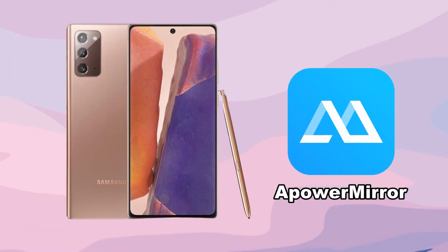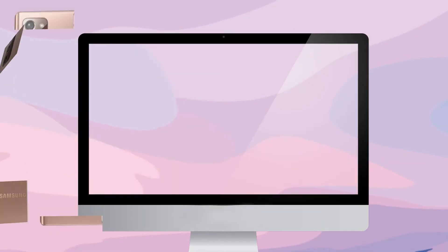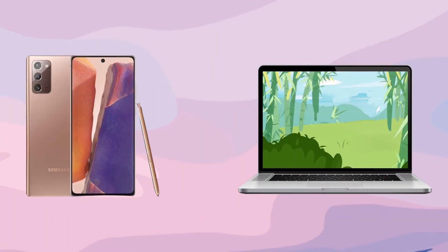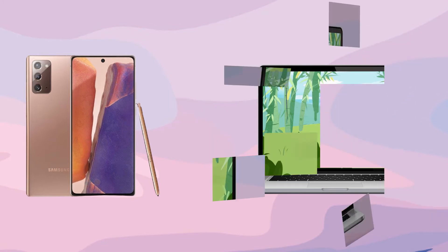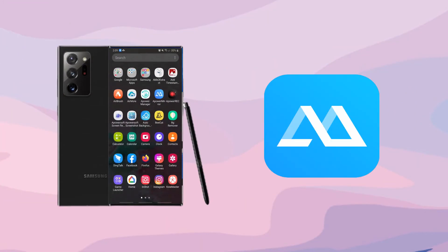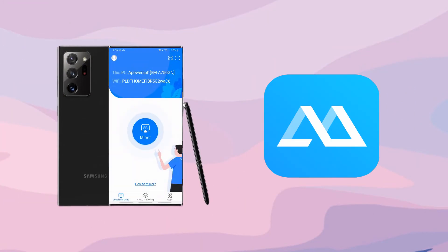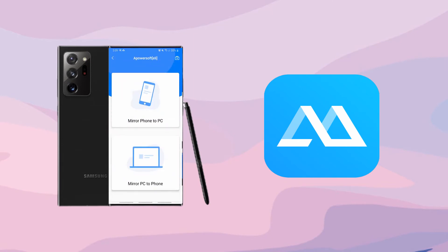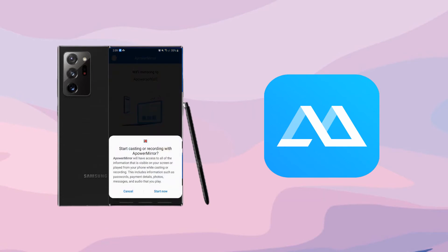The next tool is Apower Mirror. Download and install the app on your phone and PC. Connect your devices under the same Wi-Fi network. Open the application on your Galaxy Note 20, tap the mirror icon and scan for available devices. Click the name of your computer whose name begins with ApowerSoft to start the mirroring.